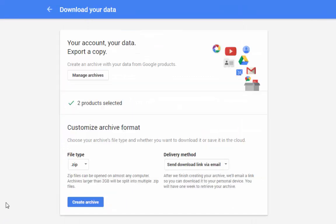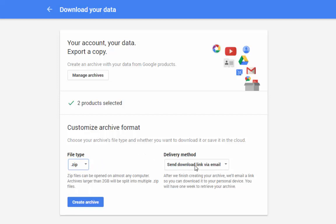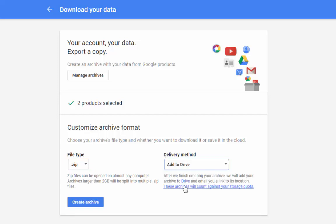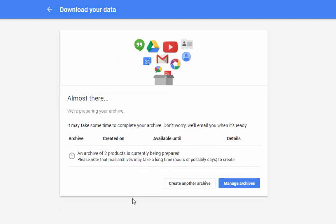So in this screen, they're going to ask you two different things. One is file type and you'll want to leave it as a zip file because that's the most common file format for an archive of compressed files. We'll leave that. The other is delivery method. Now I can have this download link sent to me via email, but what I want to do is I want to add this to my drive so that after they've created it, it will add the archive to my drive and also get an email telling me where its location is. So once I'm done, I click create archive and it's preparing my file.